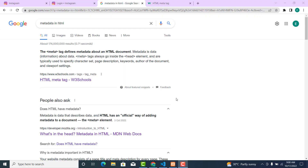We are working on metadata. Metadata is data about data. Meta tags define metadata about an HTML document. A meta tag is simply a snippet of text that describes a page's content. Meta tags always go inside the header element, and are typically used to specify the page description, keywords, the author of the document, and also the viewport.